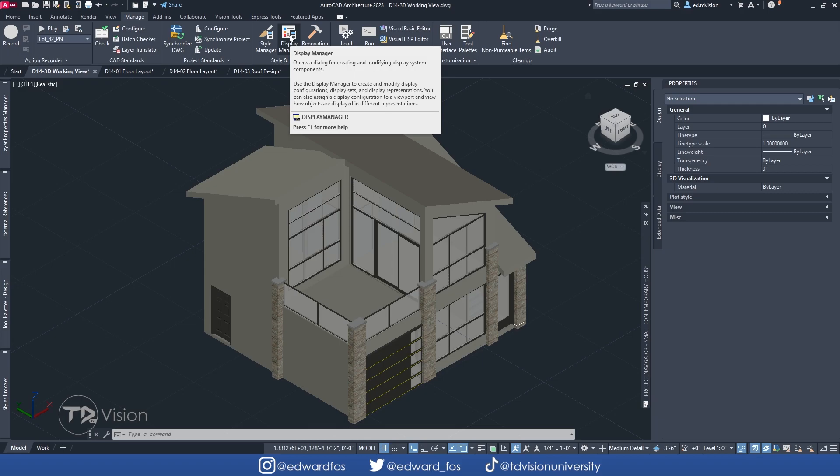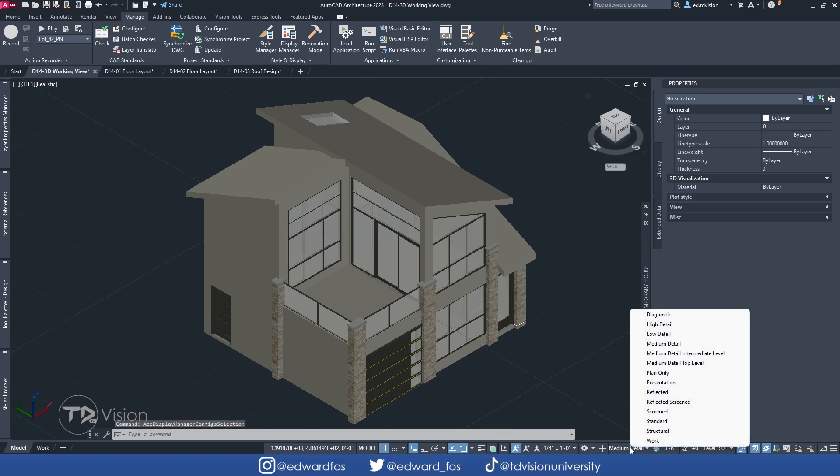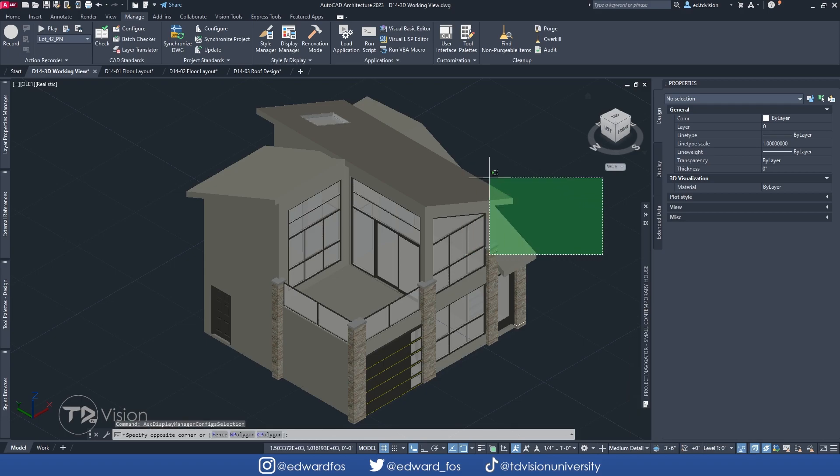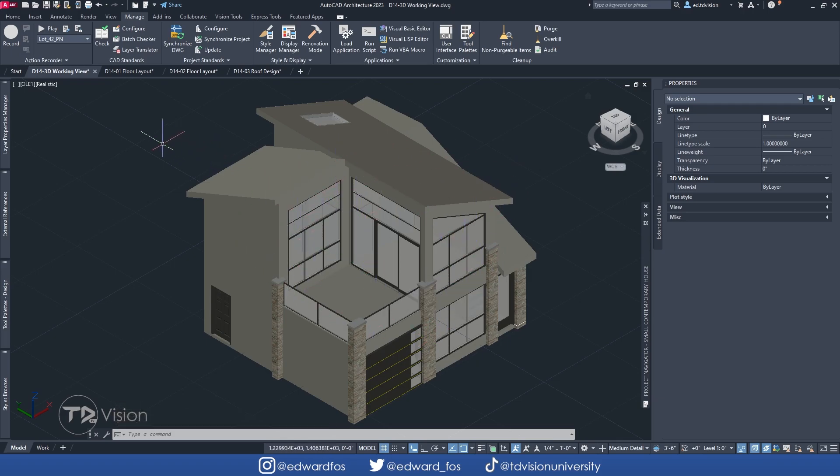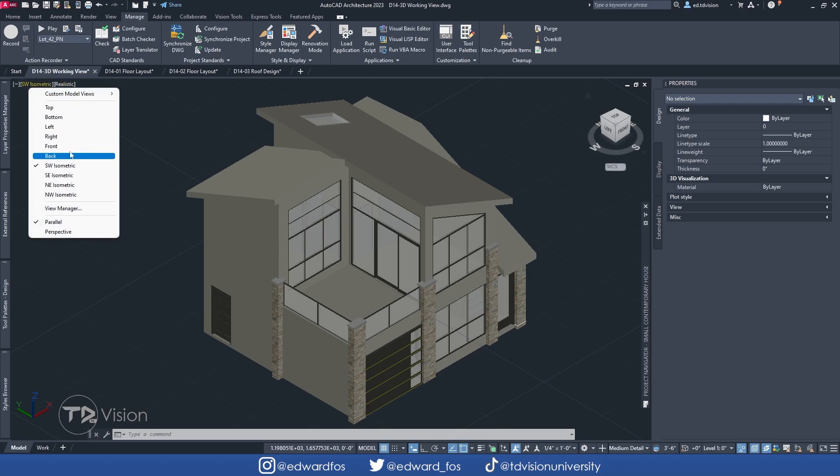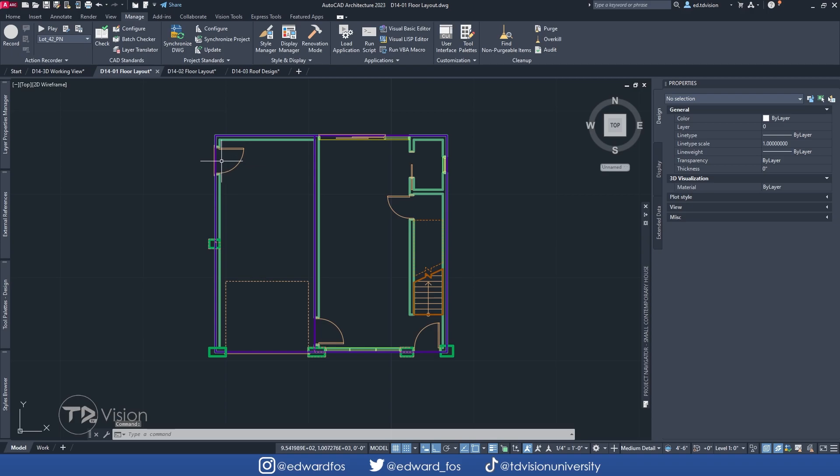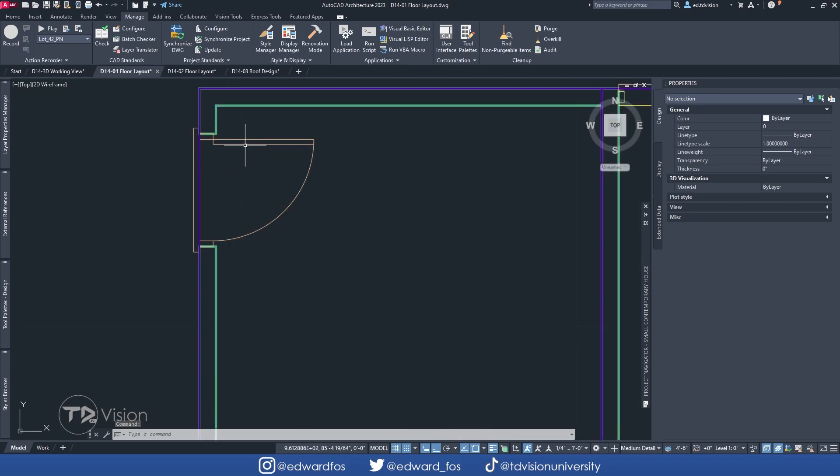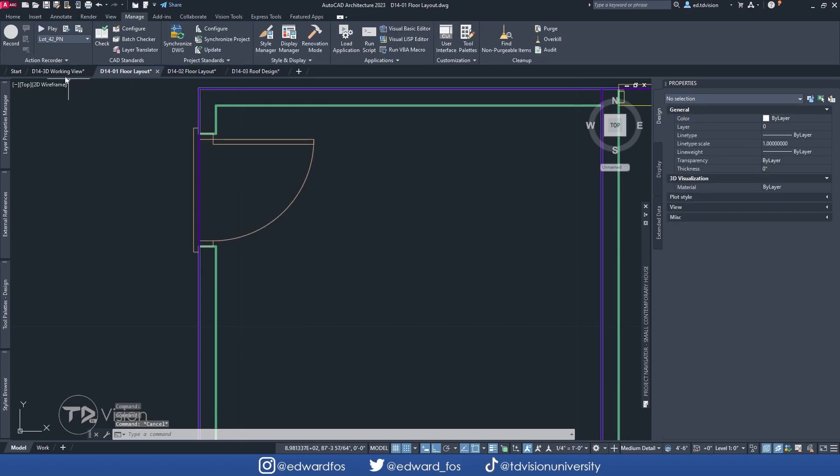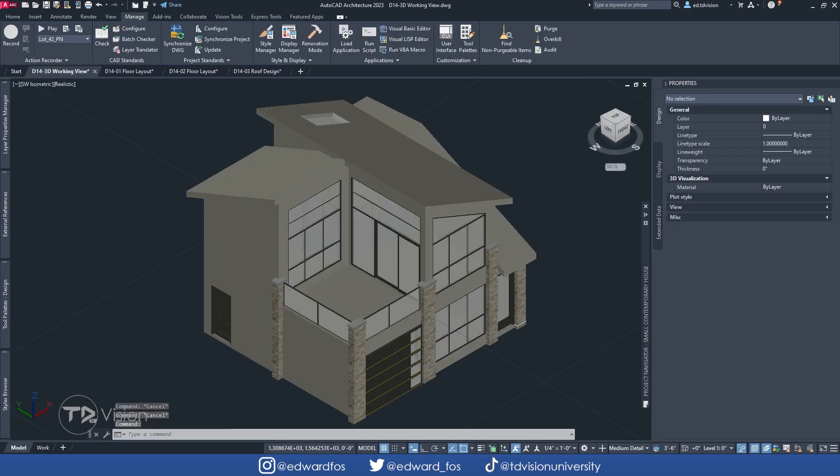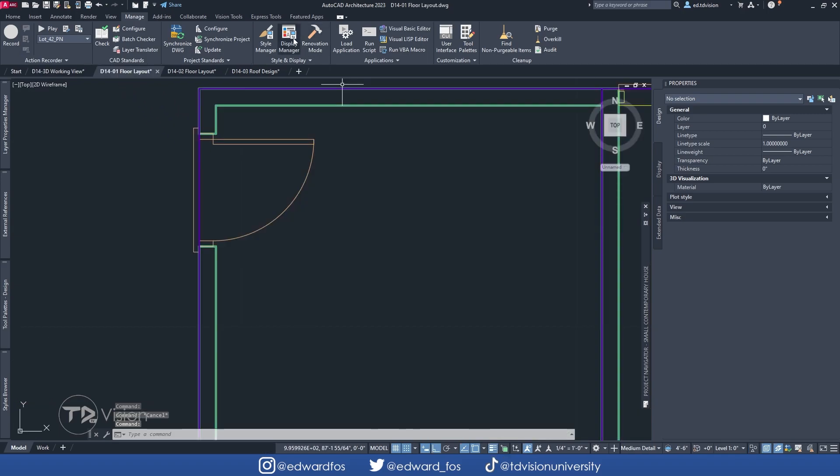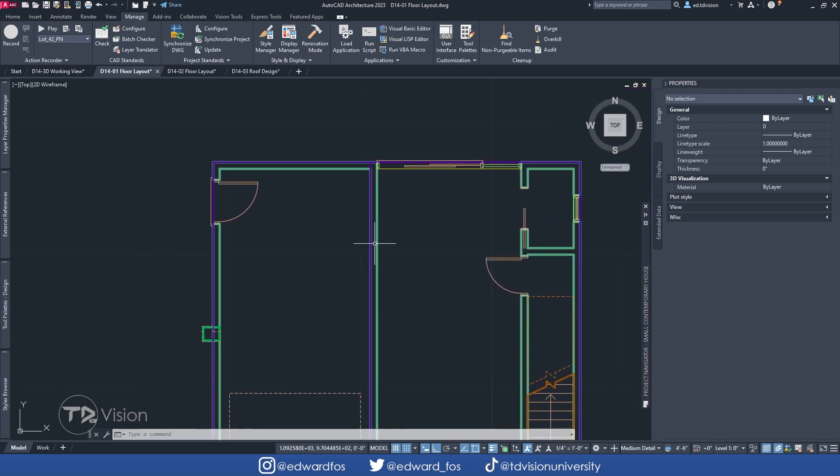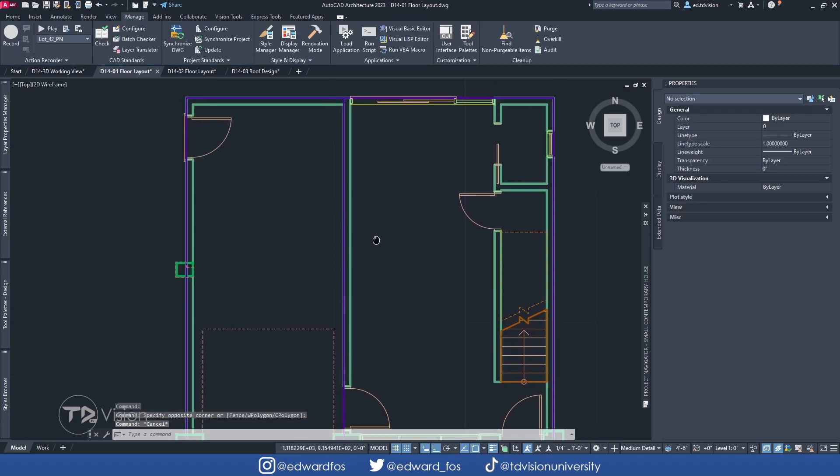But yeah, the Display Manager pretty much controls your display configurations down here. Okay, these are the default ones and these control the visibility graphics of various objects within your model, your drawing, depending on the view that you're looking at. Okay, so that's the first complication right there. So for example, if we're looking at a plan view, why is it that when we look at this door from a plan view, we can see the swing and stuff like that. But when we go to a 3D view, we are seeing different details. Okay, the Display Manager is what controls the visibility graphics of these objects. So it applies to walls, windows, the stairs, all of these things are being controlled.